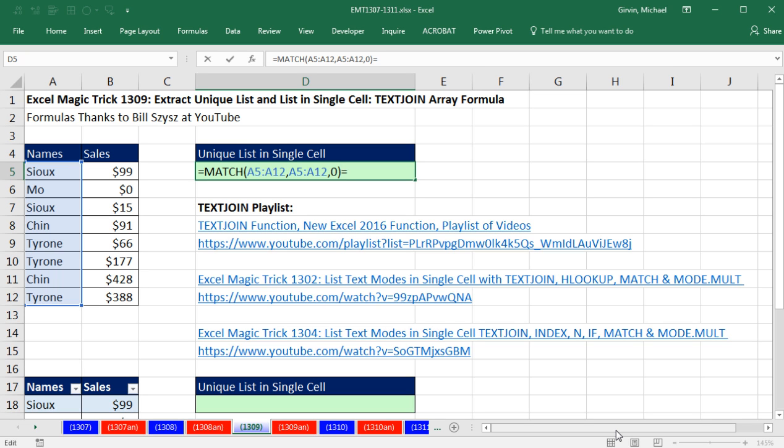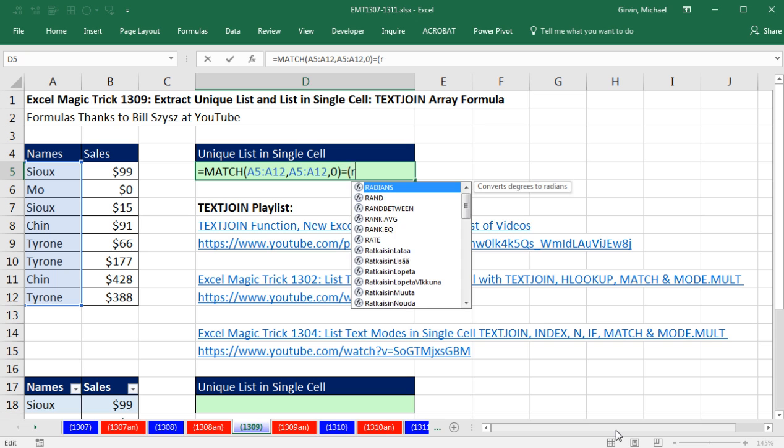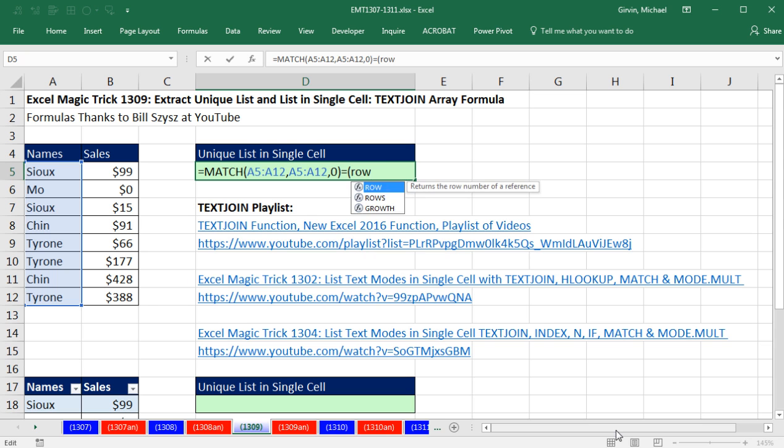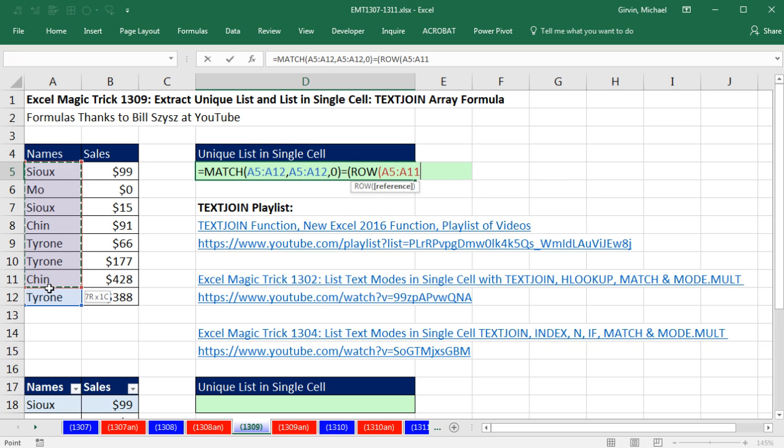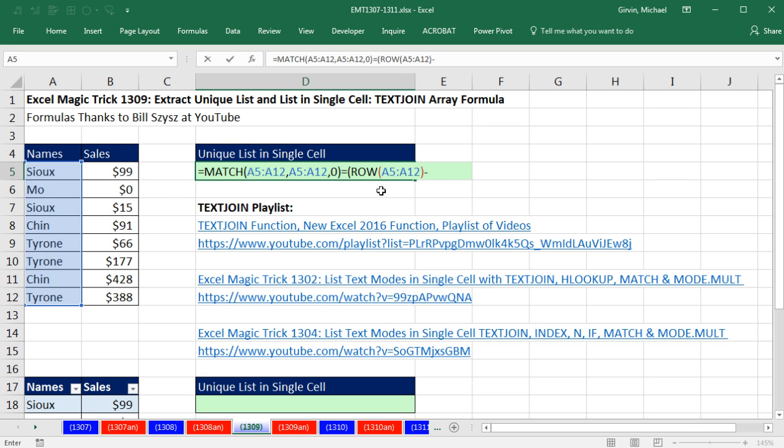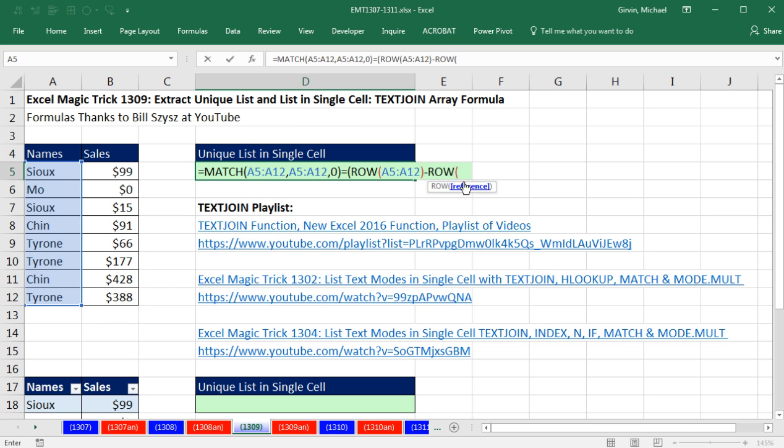Creating an array of relative positions is easy. We can use the row function. And I give it a function argument array operation. Right now, row would give us 5, 6, 7. And I don't want that. So I'm going to subtract from that array of 5, 6, 7. I'm going to subtract yet another row. But here, we'll just give it a single cell.